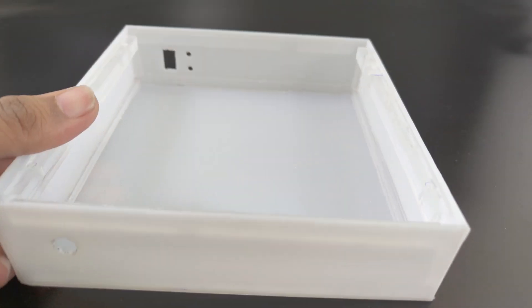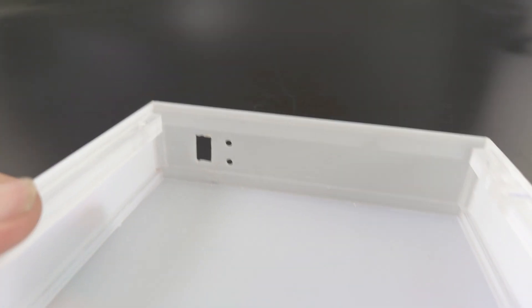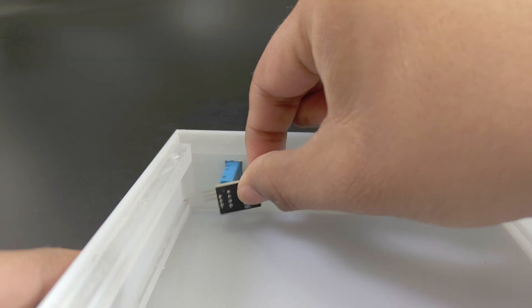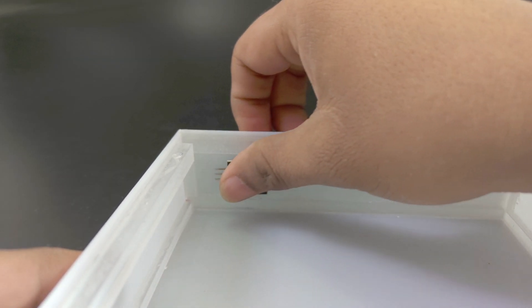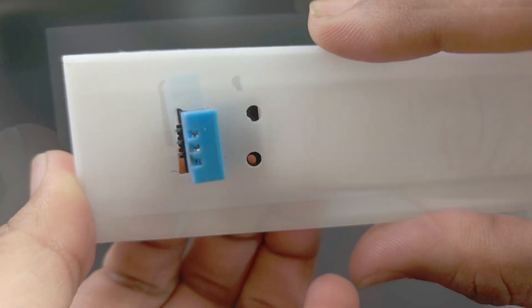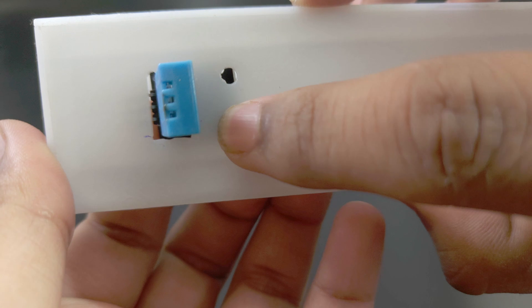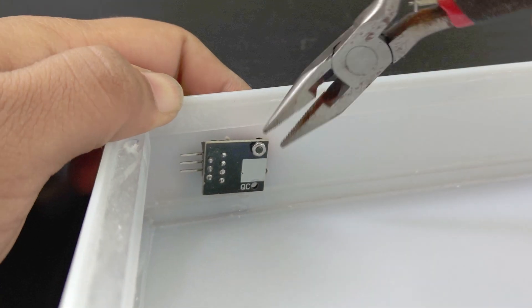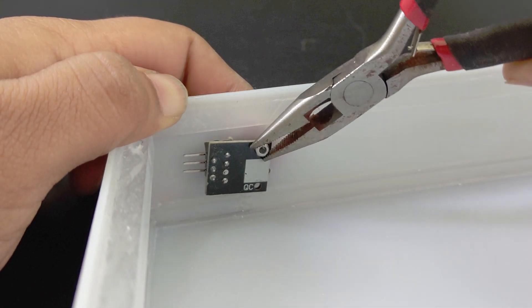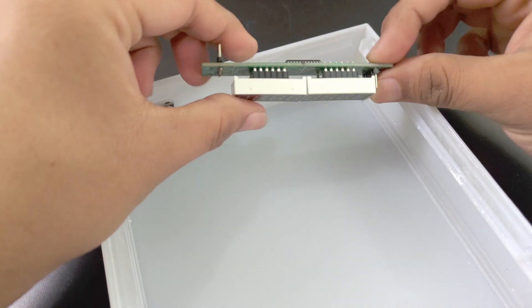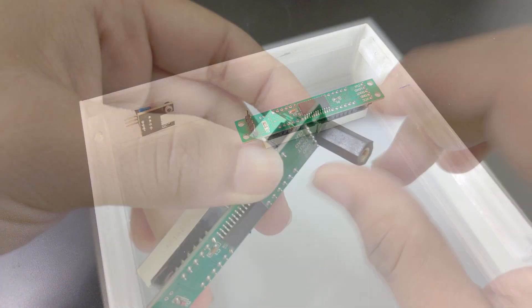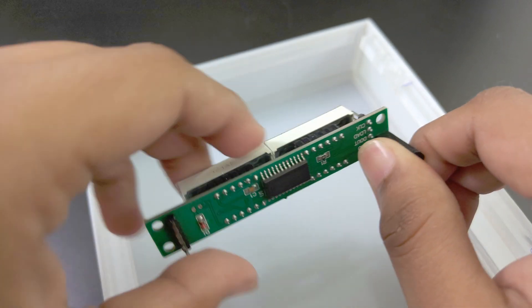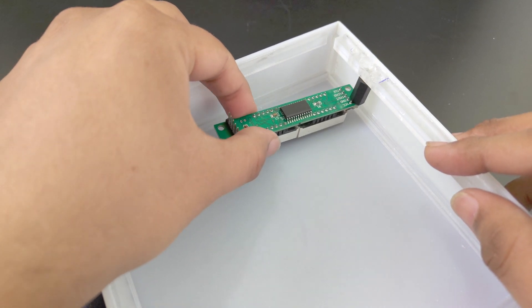The DHT11 sensor goes here. The display goes here. I attach it as close to the front panel as possible using a spacer.